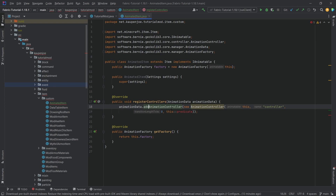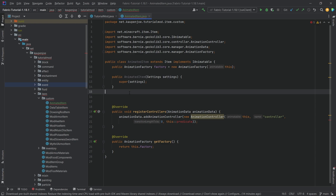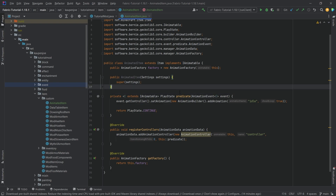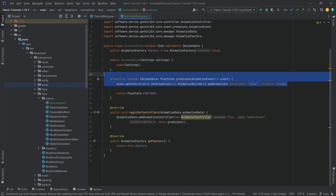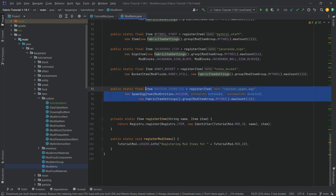What goes into registerControllers is pretty much the same as in the entity. It's animationData.addAnimationController, making a new controller called 'controller' and passing in the predicate. The predicate is something we haven't created yet but it's essentially the same as in the entity. In this case it just has one idle animation, but you can expand this predicate to include more animations and change behavior as well.